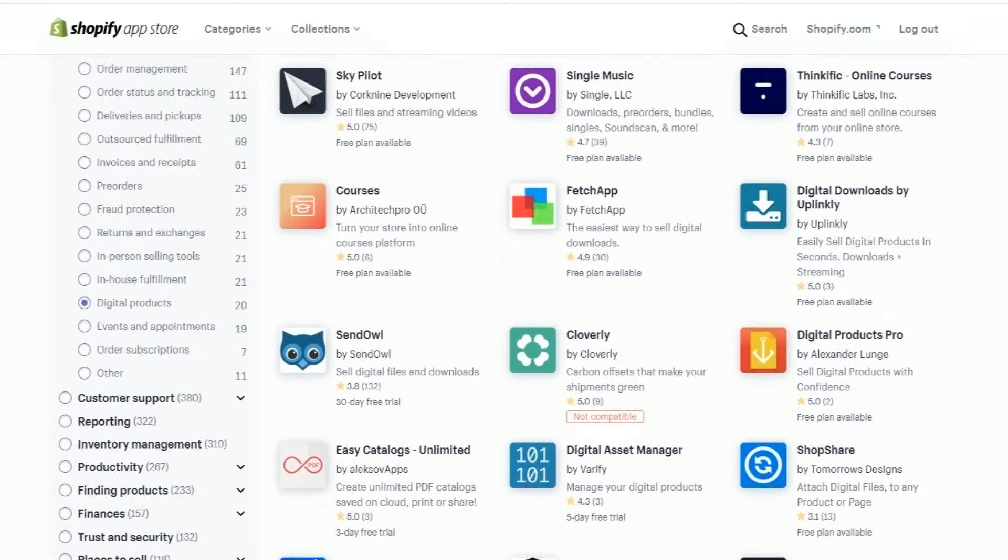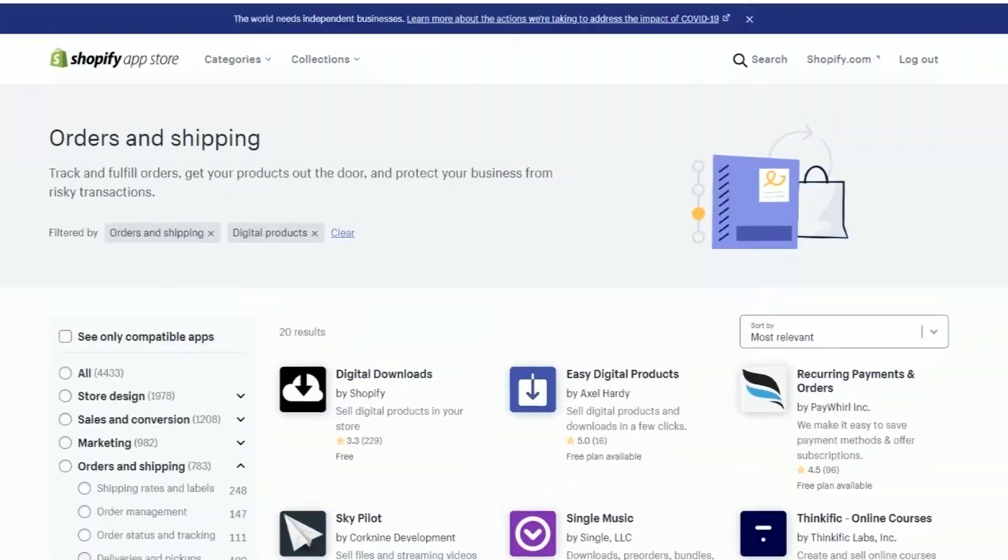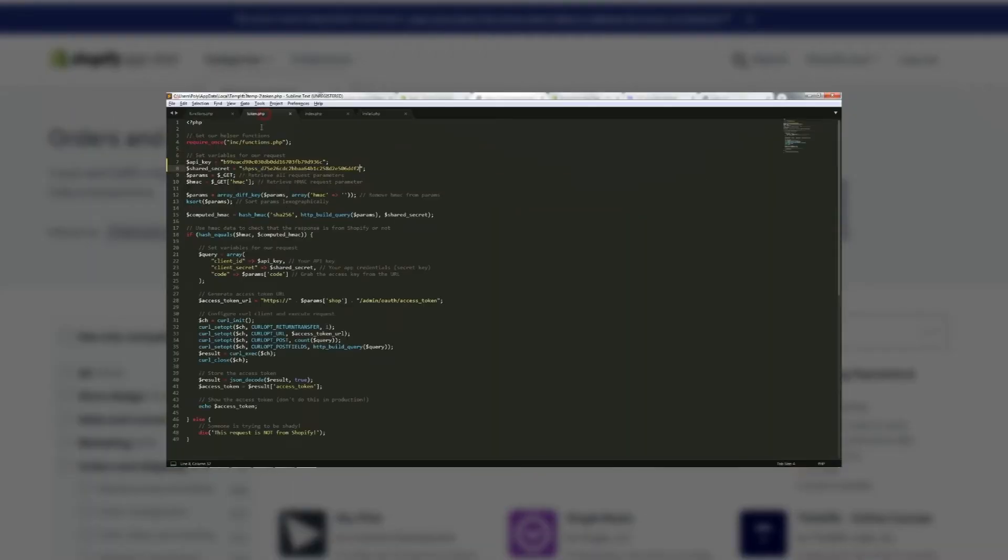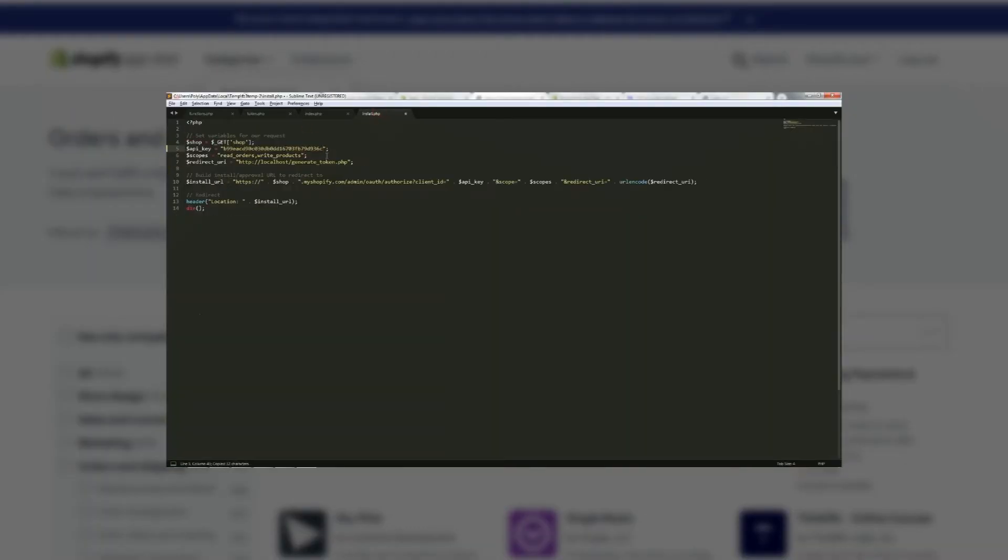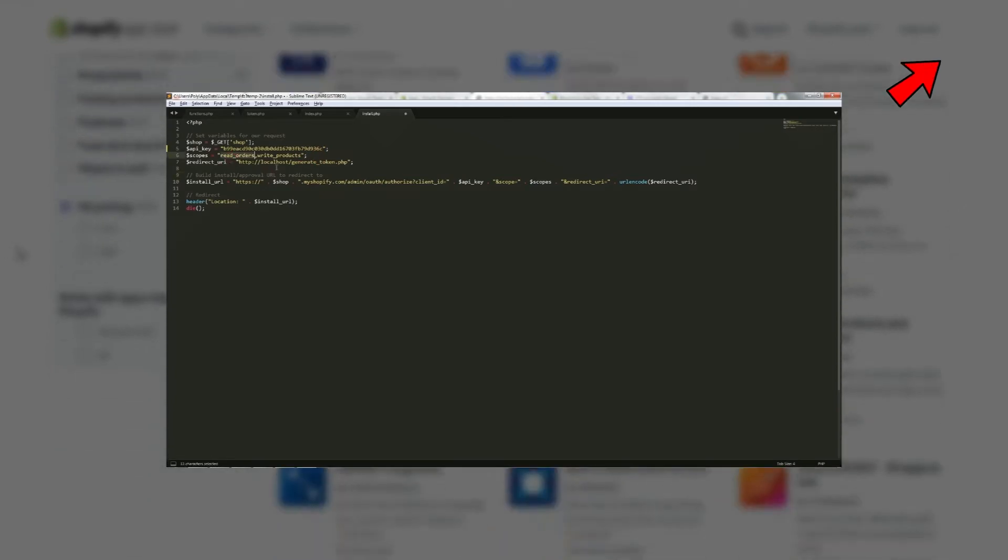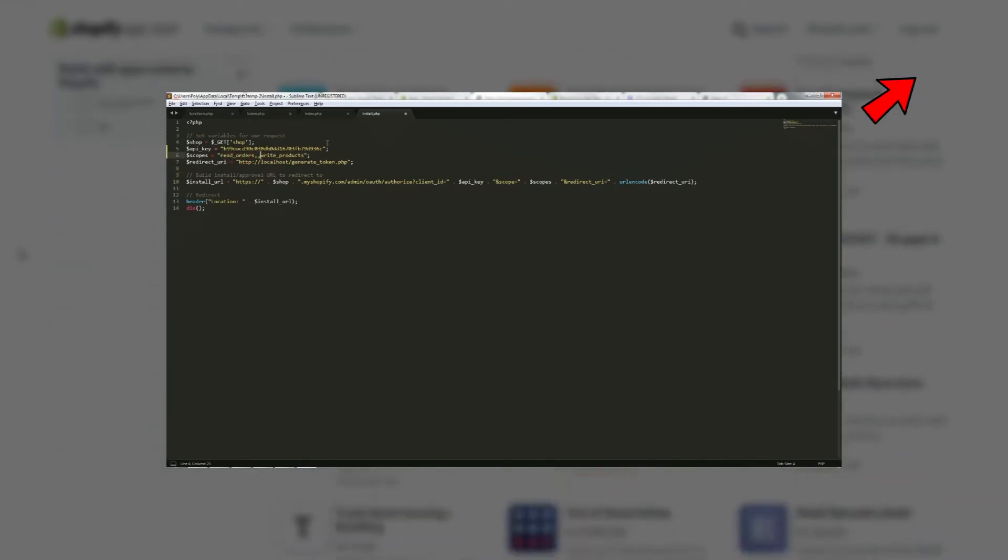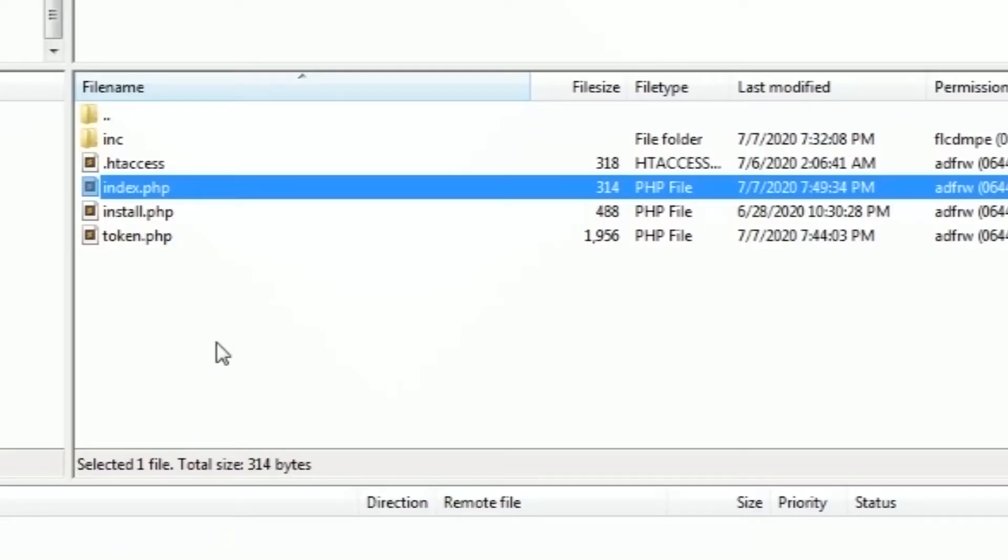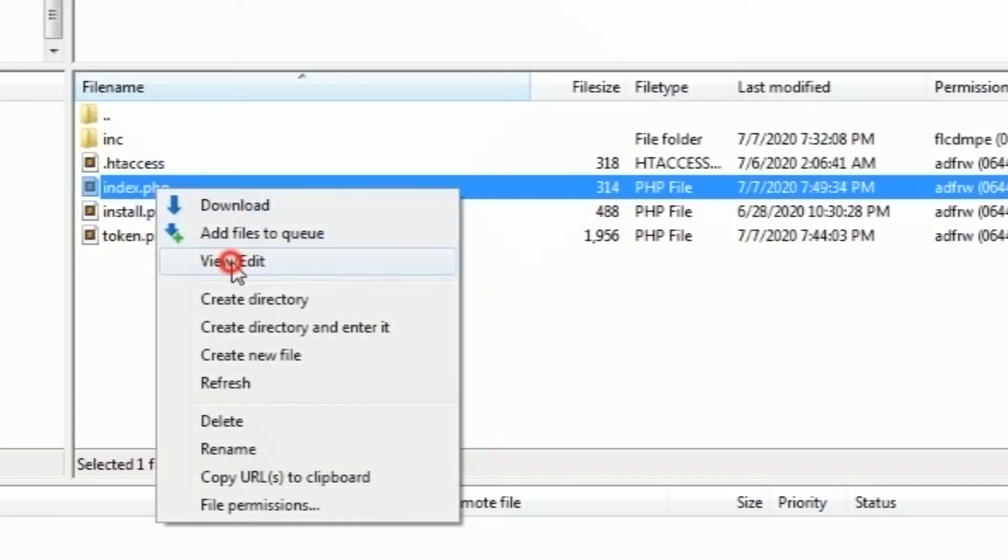If you're new to this series, we suggest watching the first part. I'll put the link in the description or you can just click the i button which is located at the top right corner of this video.